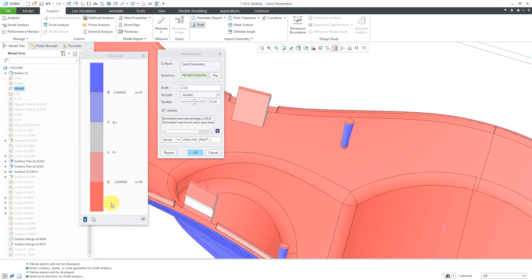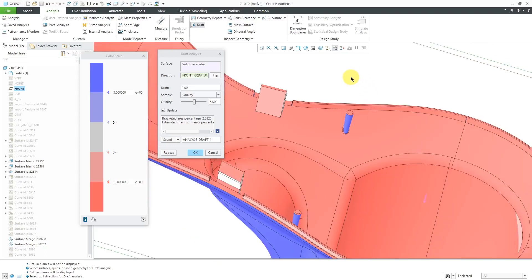We really should have this reddish color all on the other side. That means that we've got draft in the wrong direction on these different pins over here, which means that we would not be able to release this from the mold. That's a problem.